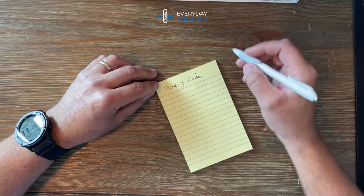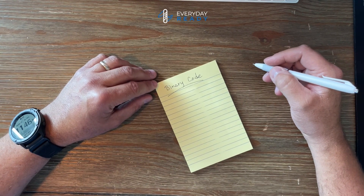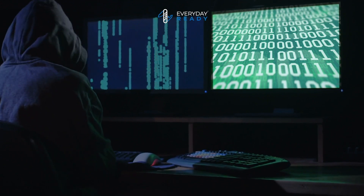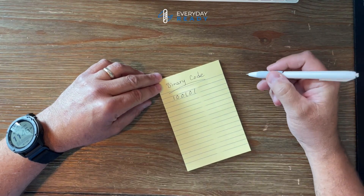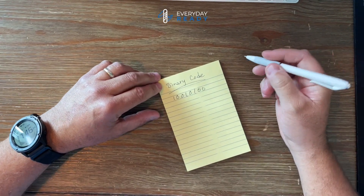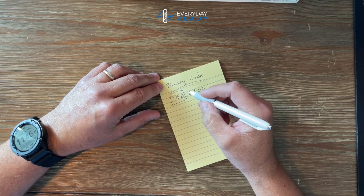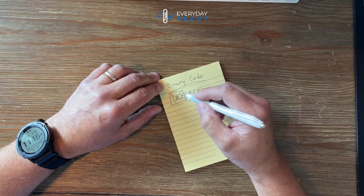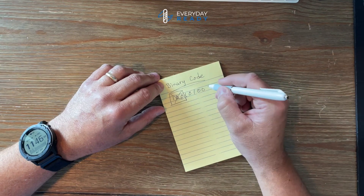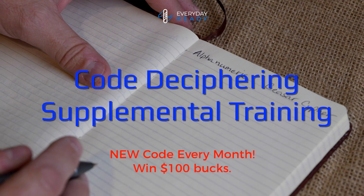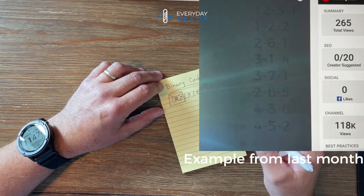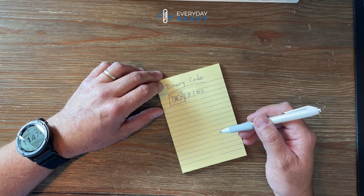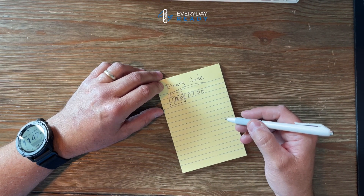Thanks for watching Everyday Ready. Today we are learning about binary codes and how spies or security-minded individuals might hide secret codes within the ones and zeros that make up binary coding. You can search any of the July videos for the secret code and decipher it using binary — which I'm going to teach you right now — then email me once you've figured out the code and get yourself entered for a chance to win $100 this month.